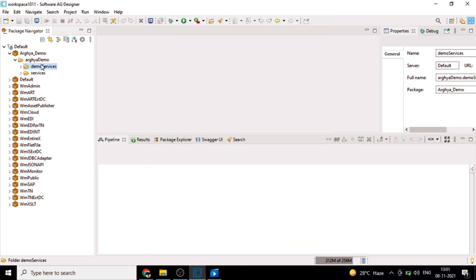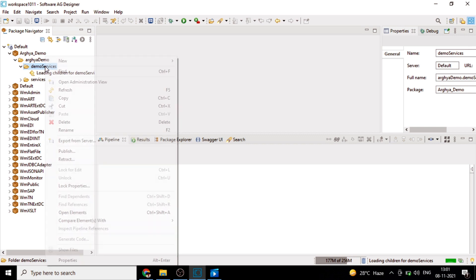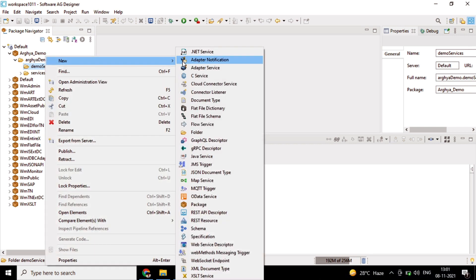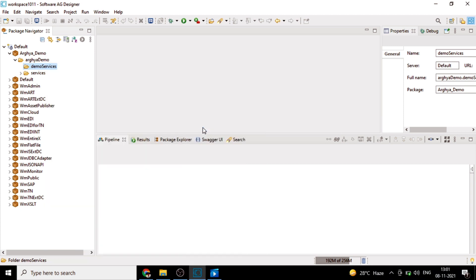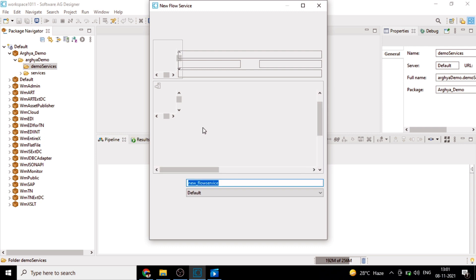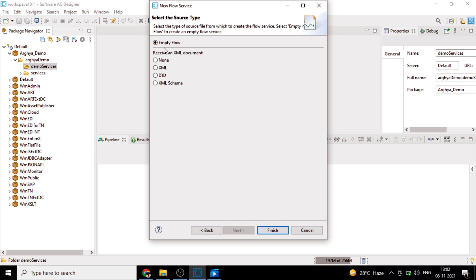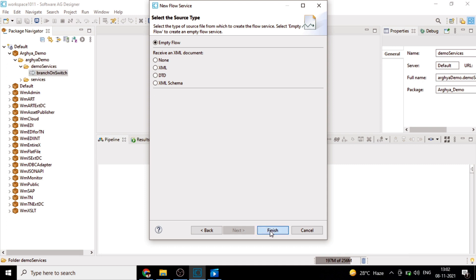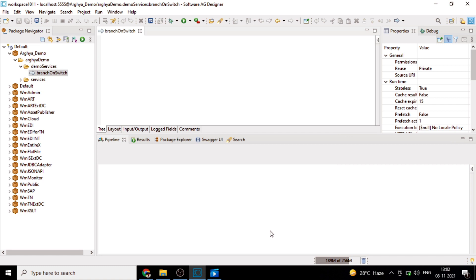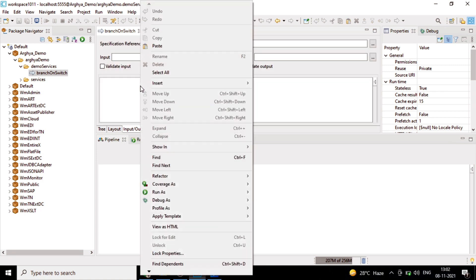Then we'll have a flow step. Let's name it as branch on switch, keep it as empty flow. Okay, we have a flow service now. Let's give input output variables to this particular service. Let's add some input variables here.